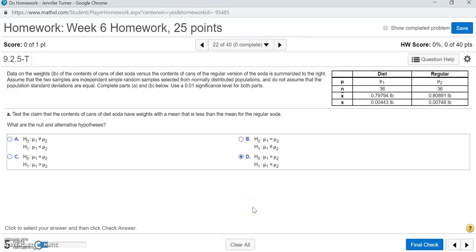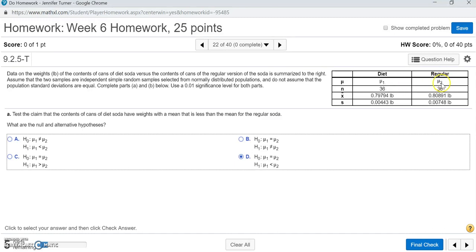Let's take a look at this question that asks us to do a hypothesis test comparing the means of two populations. We're given some information about the weight of cans of two types of soda: diet soda in our first sample and regular soda in our second sample. The mean weight for the diet soda population is denoted as mu1, and the regular soda is denoted as mu2.